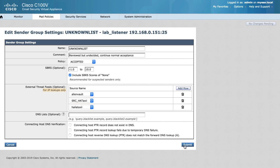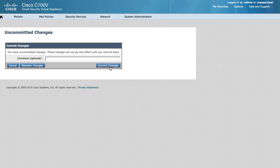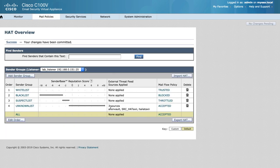Once done, remember to submit and commit your configuration changes. As you can see, we now have external threat feeds applied to our host access table.